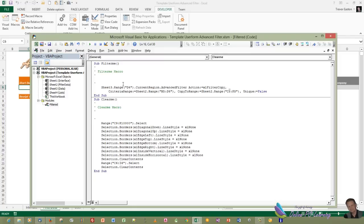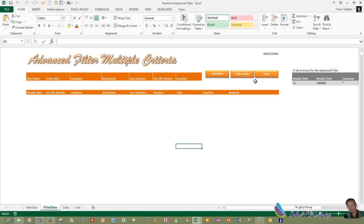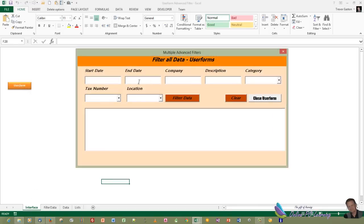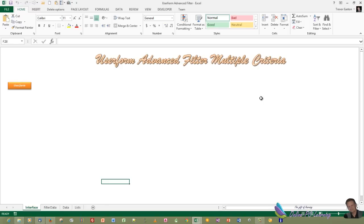In our next tutorial, we're going to deal with the interface sheet — how we can pop up our user form and then how we can filter our data in here. I'll show you how to create the user form and the code that's necessary. It's actually not a very difficult tutorial — I think you'll find it easy to do and not too taxing at all. So that'll be in our next tutorial. This is Trev from OnlinePCLearning.com. Thank you very much for listening once again, and I hope you have a really good day. Bye for now.